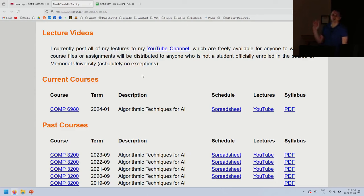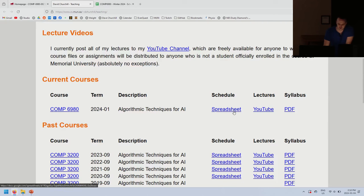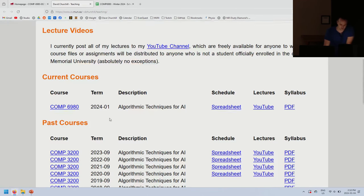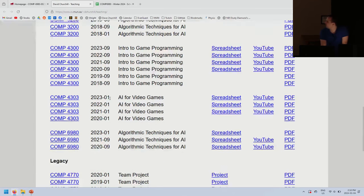The roughly $10 of ad revenue I make in a year goes toward buying a new microphone — it's not my side hustle. On my website I list my current courses, link to the spreadsheet and YouTube playlist. I also list all past courses I've taught — every single offering, with spreadsheets and lecture videos where available.